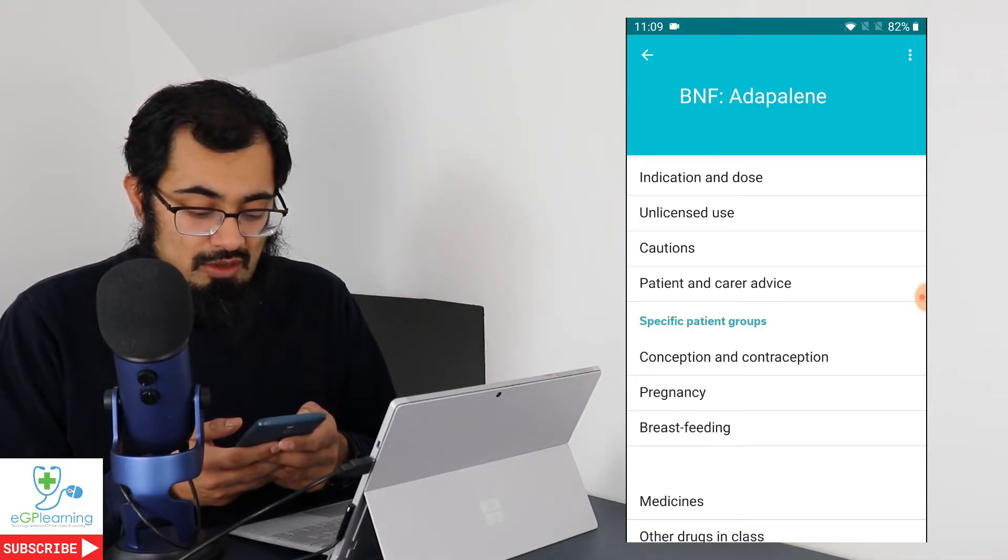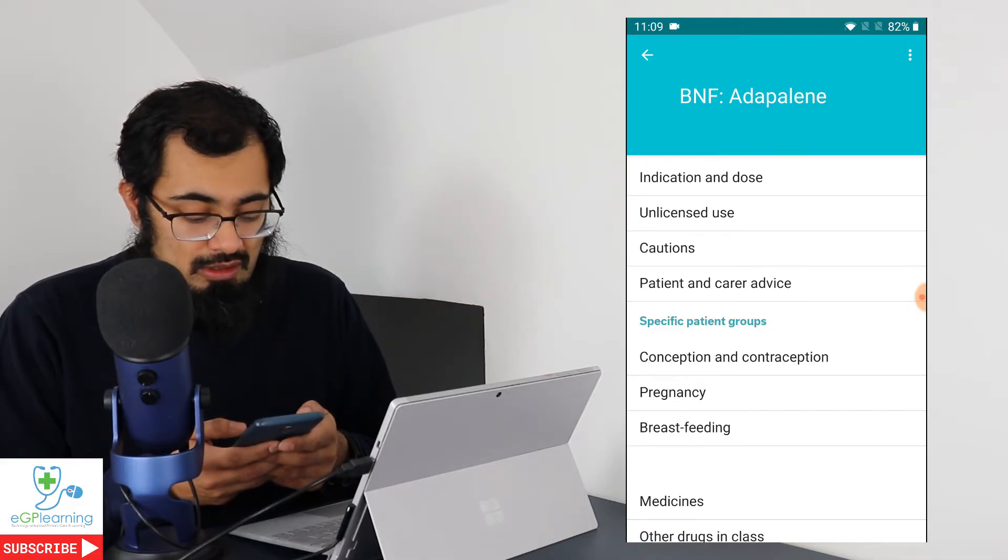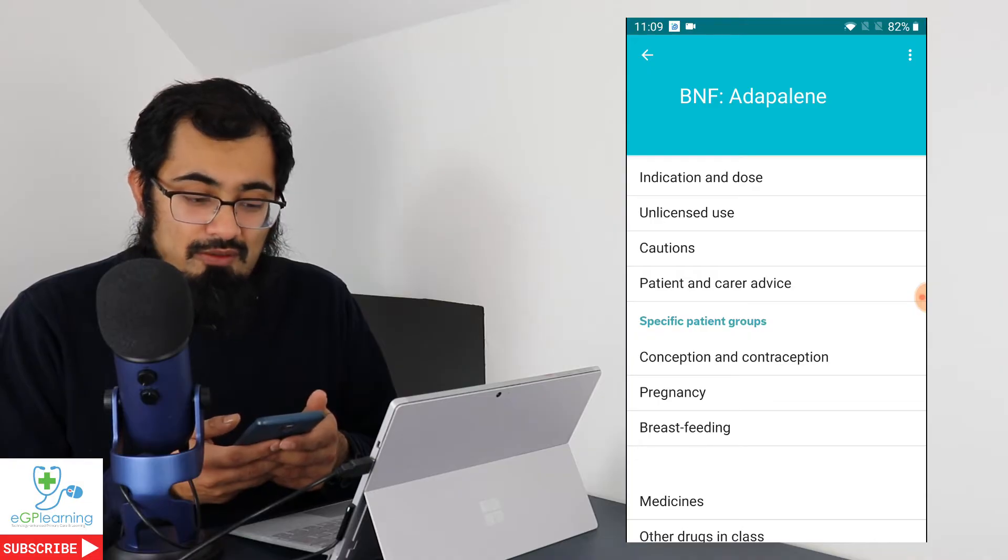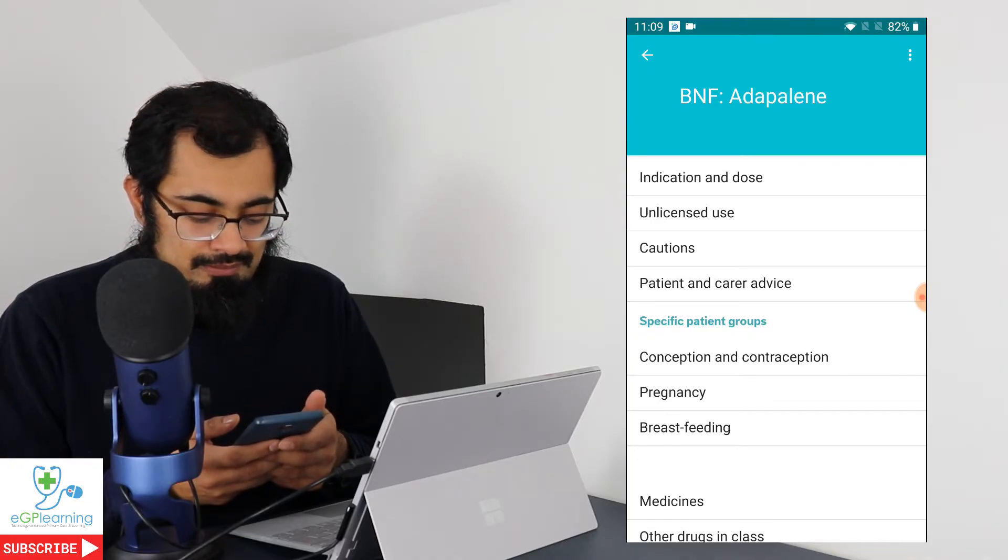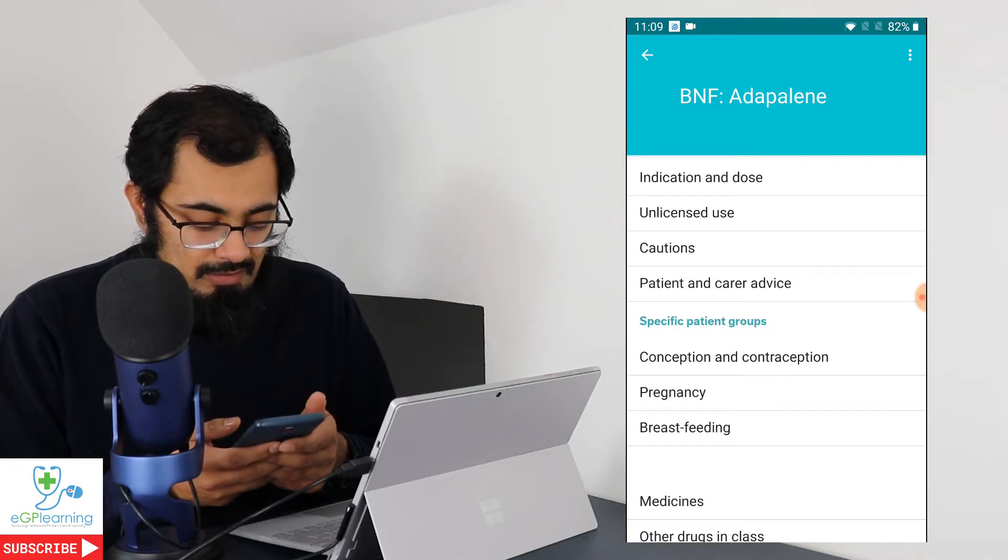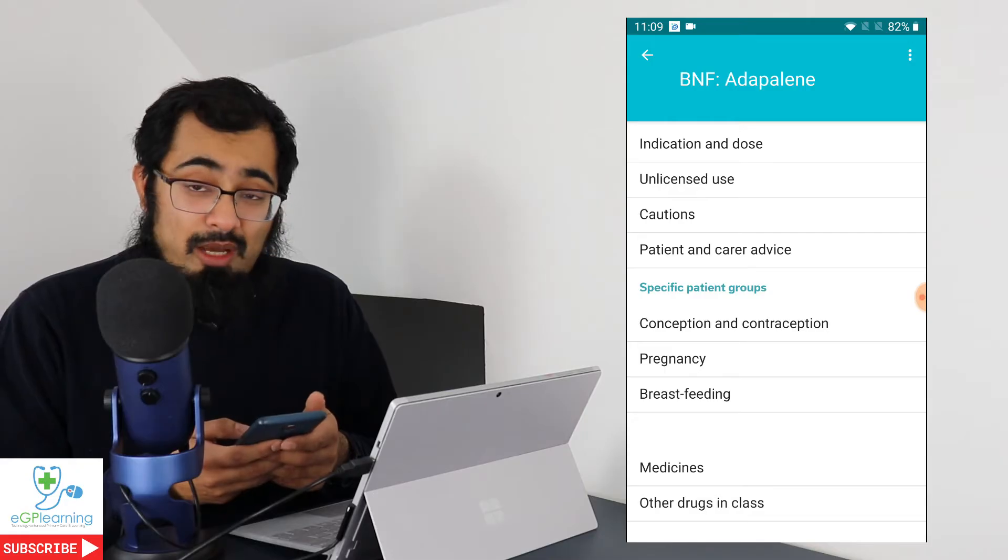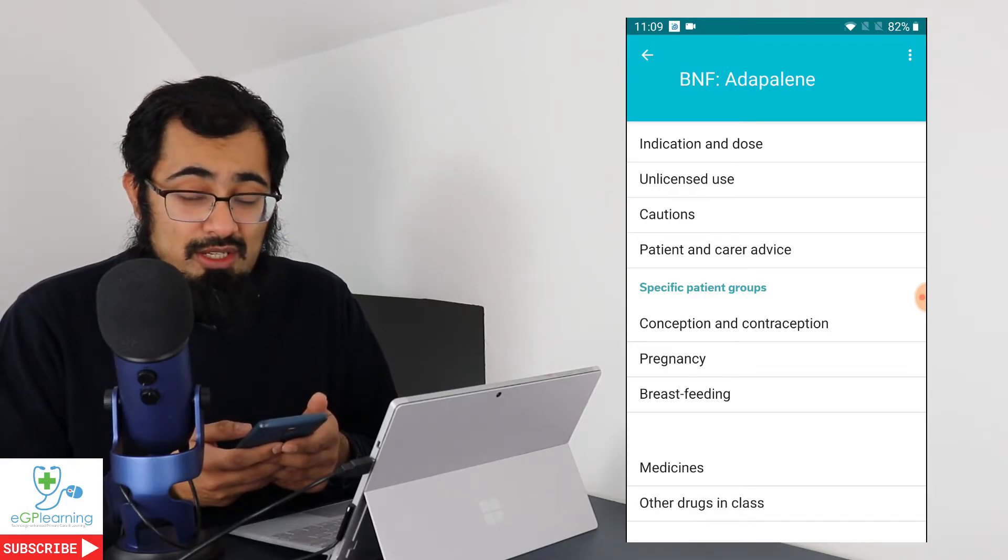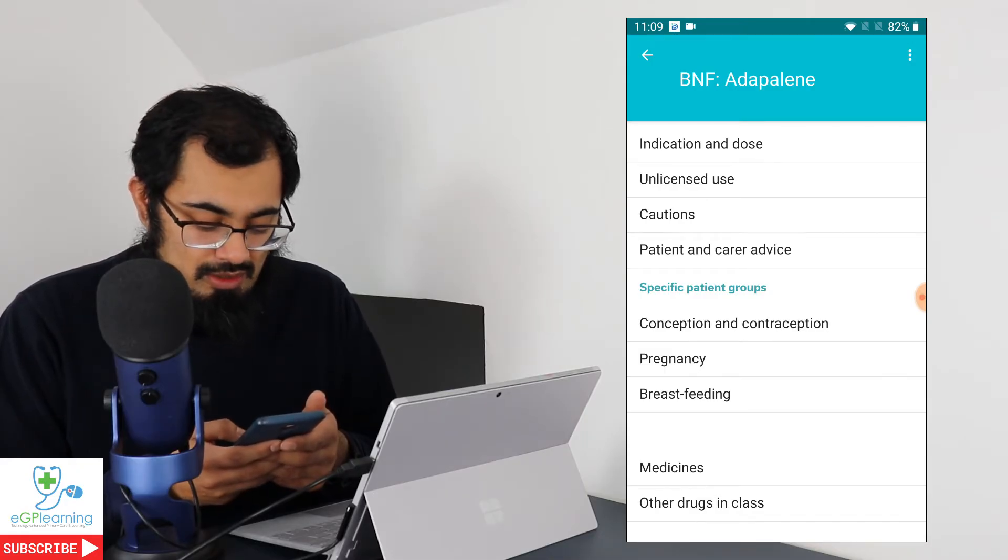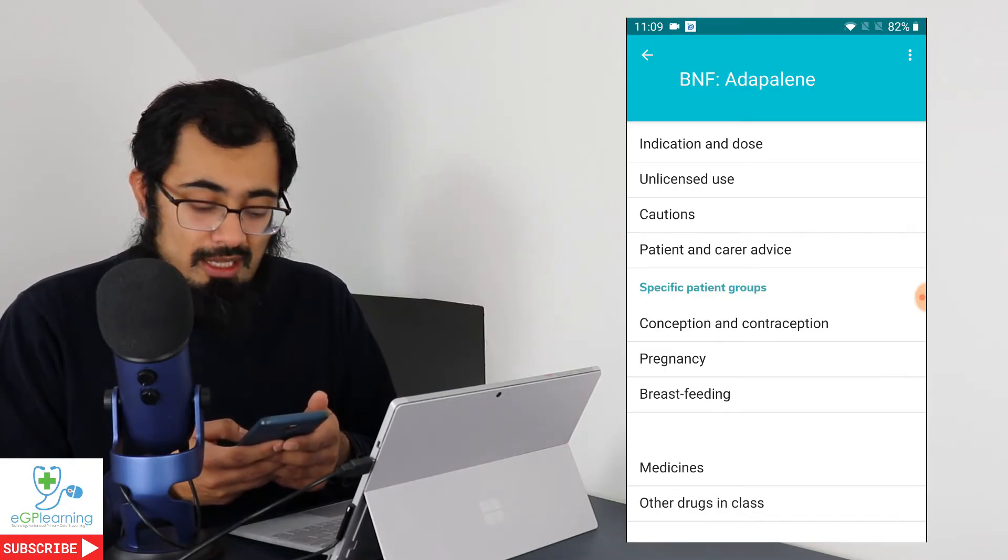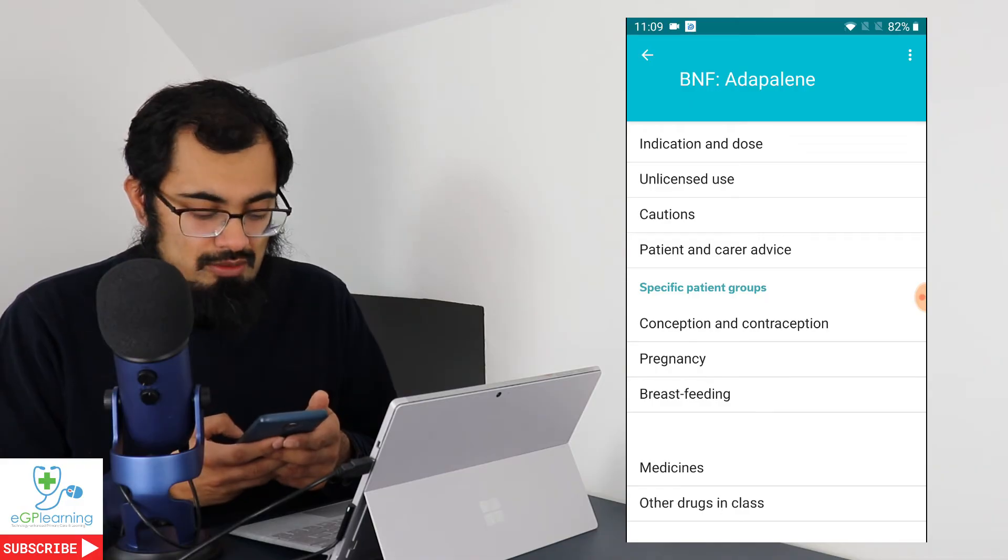And as a result it'll give you various different pieces of information from the BNF itself. So indication and dose, uses, licensed or unlicensed, cautions, patient advice, all that kind of stuff. Then it'll also give you information about pregnancy or breastfeeding elements and stuff as well as other drugs in the class. Pretty easy to use.